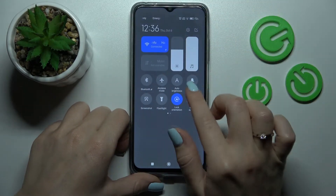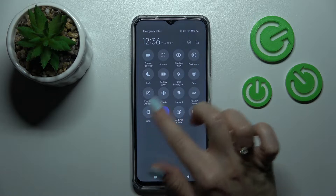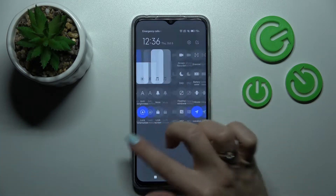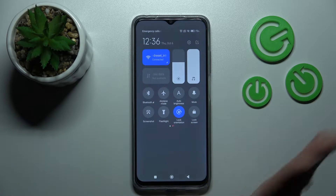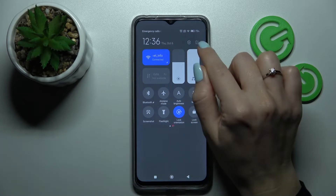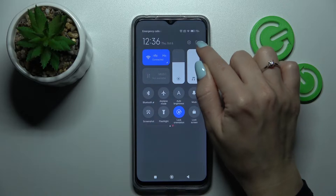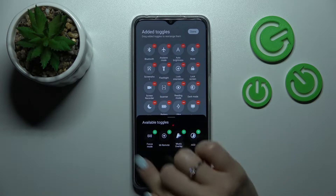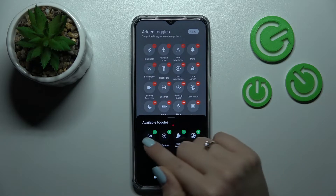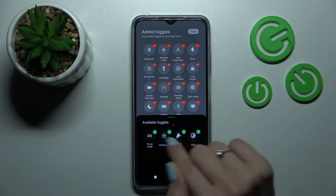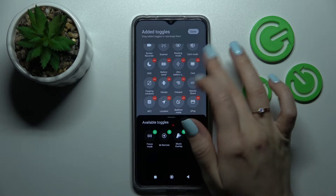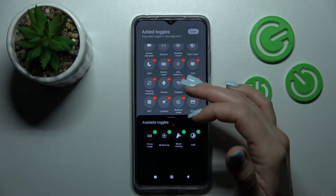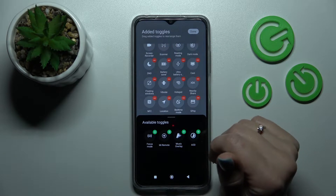If you want to add some icons or options here, or remove some of them, or just change their positions, click here on this edit icon. Now we can see the section with invisible icons which we can add, and also our notification panel's visible options.